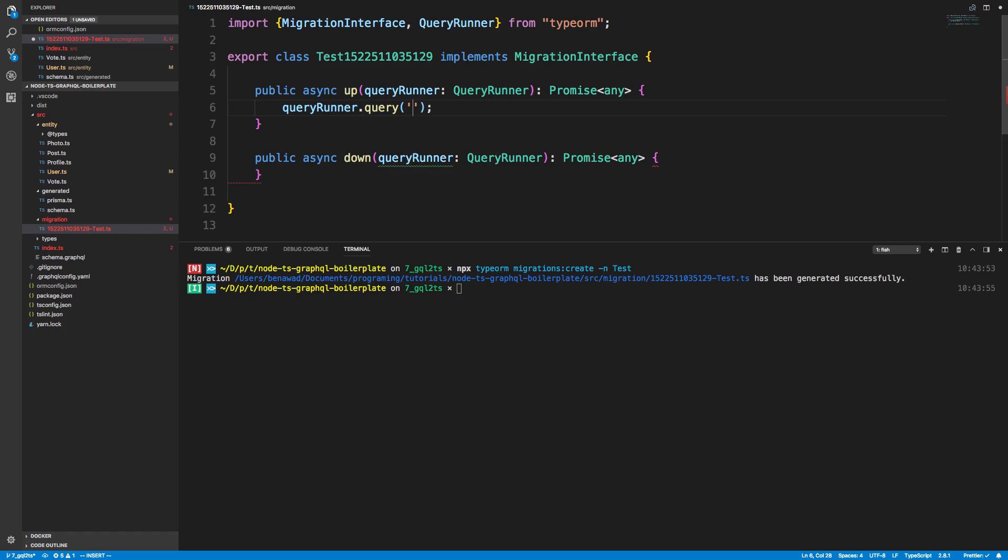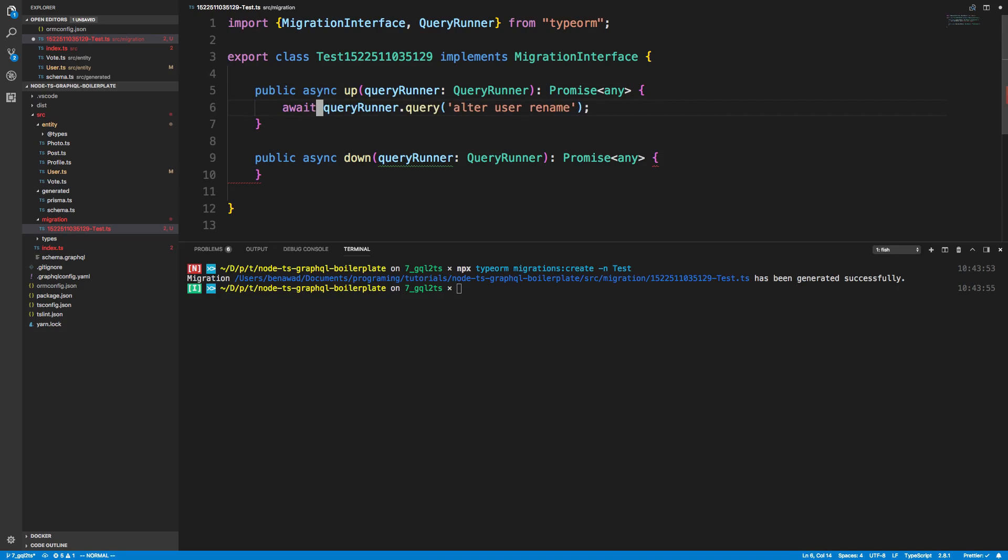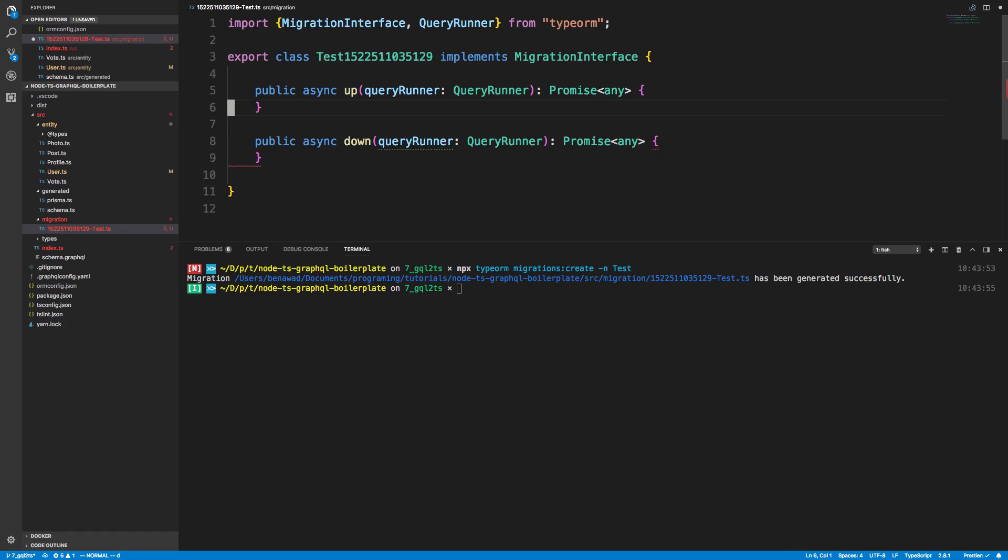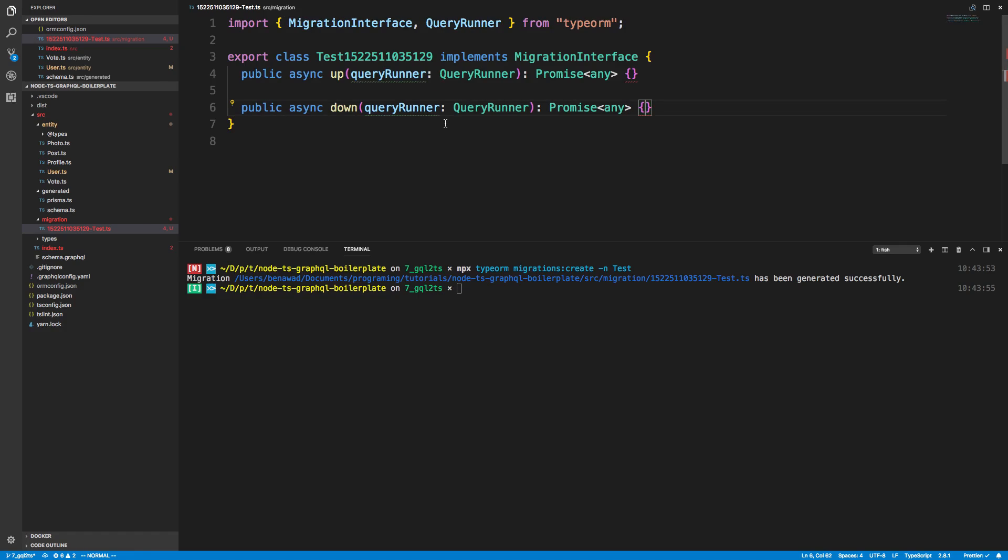Right now I don't think they have anything to help you out with this. I think that's something they're wanting to add in the future. But for example, I would just say alter users table, rename that one field to the other field. So I would just type this in SQL myself and then I would await it like that. Then you can also do the reverse of how you would put the table back if you wanted to.